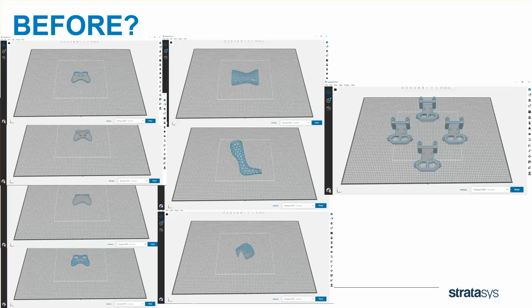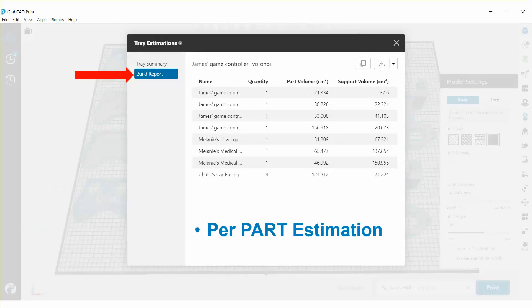But with new GrabCAD Print Pro, it'll be one click for per part estimation.